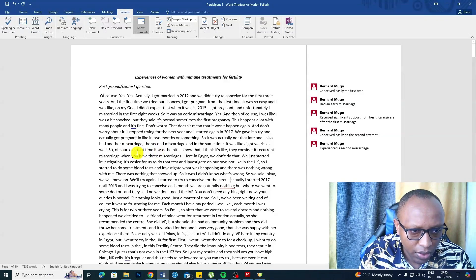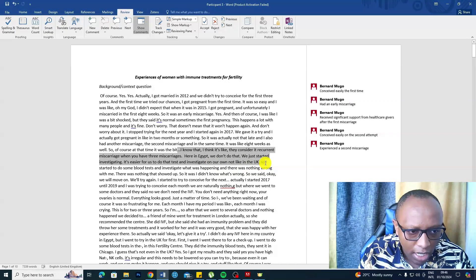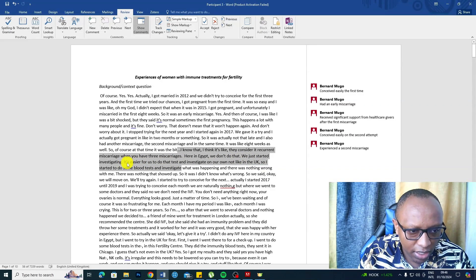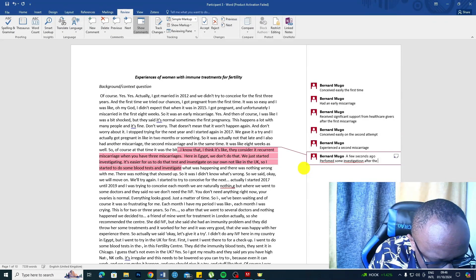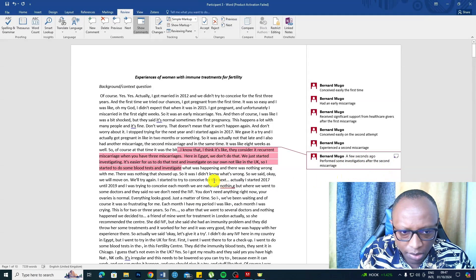It was like eight weeks as well. They consider it recurrent miscarriage when you have three miscarriages. Here in Egypt we don't do that — we just started investigating. It's easier for us to test and investigate on our own, not like in the UK. So I started to do some blood tests and investigate what was happening. Up to the point where she says we just started investigating and I started to do some blood tests, the code is: performed some investigations after the second miscarriage.